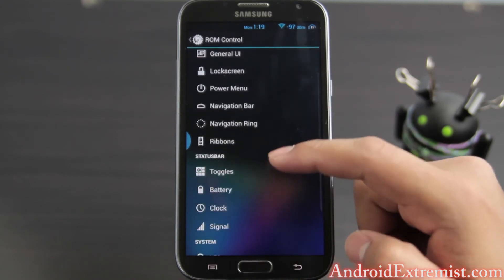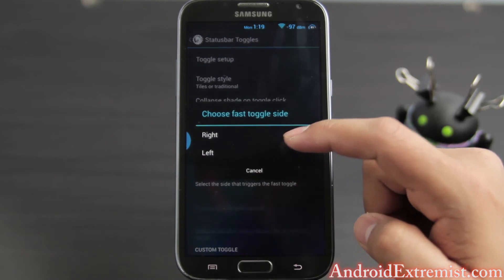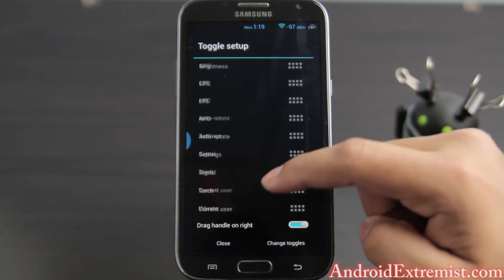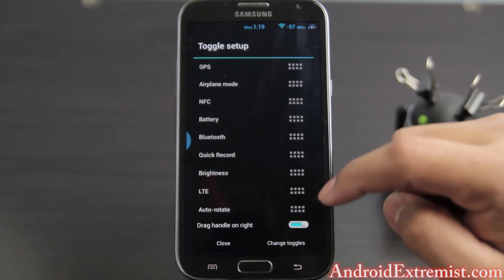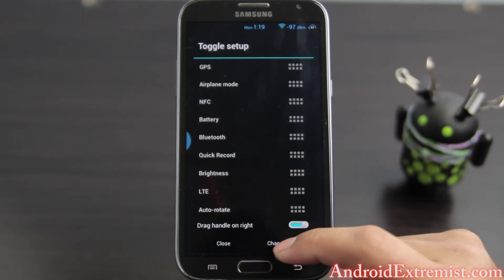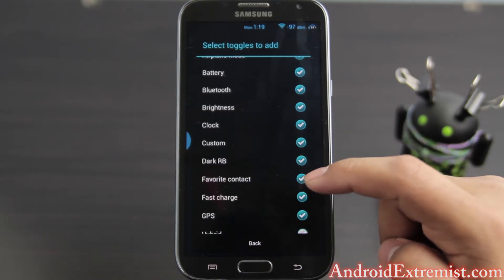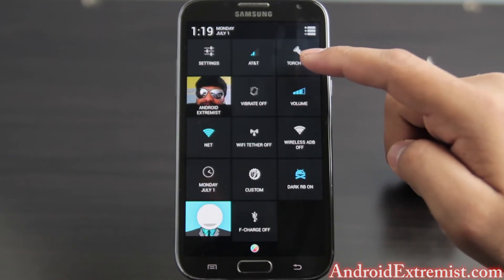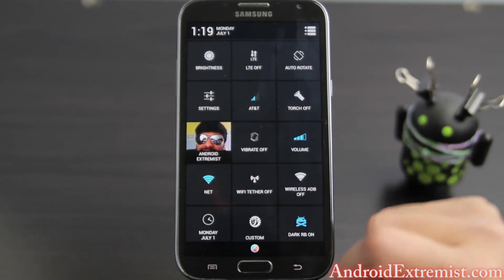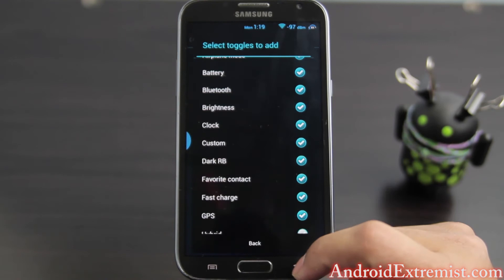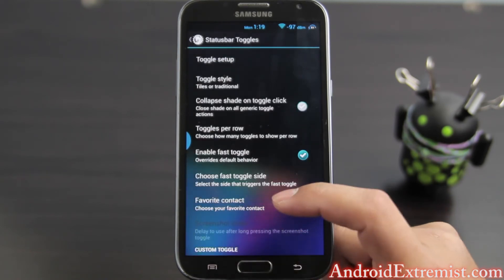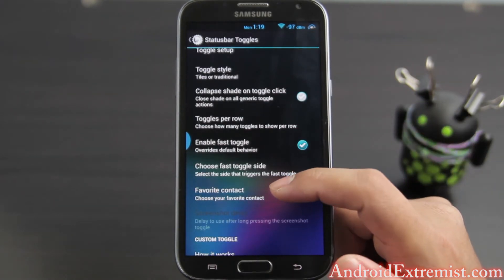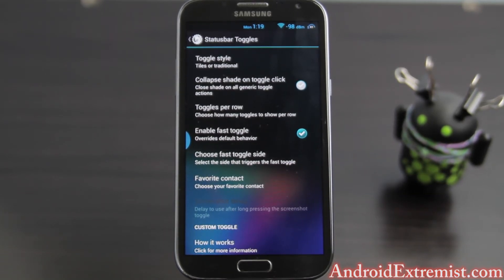Ribbon I didn't use because I don't use the navigation bar. Toggles is one of the features I really enjoy. As you can see these are the toggles and you can set them up and customize the way you like — just drag and drop and change toggles from right there. You can enable more toggles if you'd like. When you drag down you will see all the toggles and your custom image up there. Toggle style — you can have tiles, traditional, or scrollable. I like tiles so I'm going to keep it tiles. Collapse shade on toggle click will collapse it while you open the toggles.